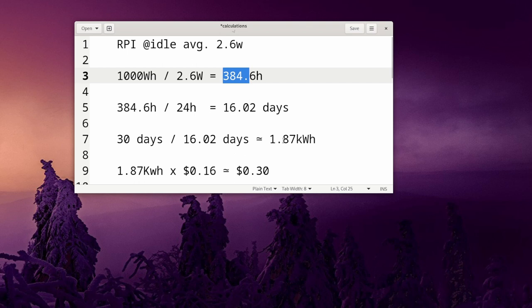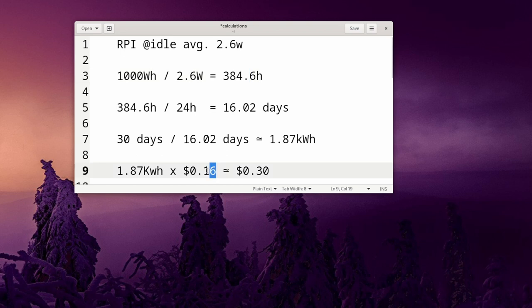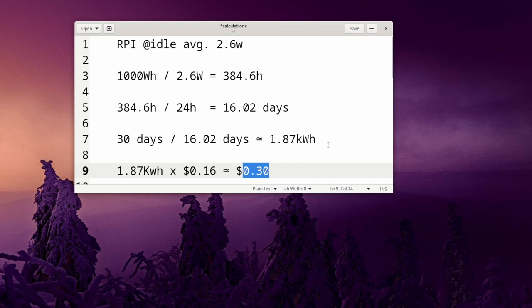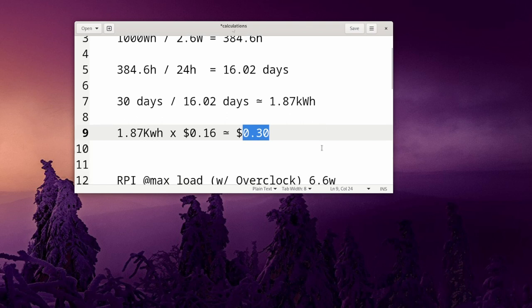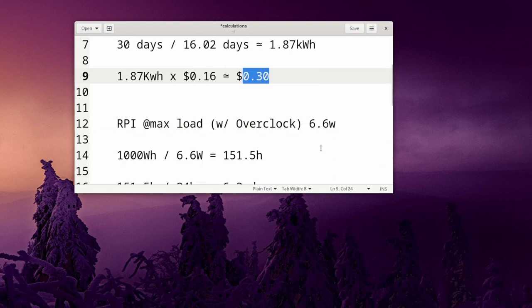And depending on where you live your kilowatt hour cost may be higher, maybe lower than this. This is what it is for me at the moment. I know there are some cheaper places. That translates to about 30 cents to have your Raspberry Pi connected.